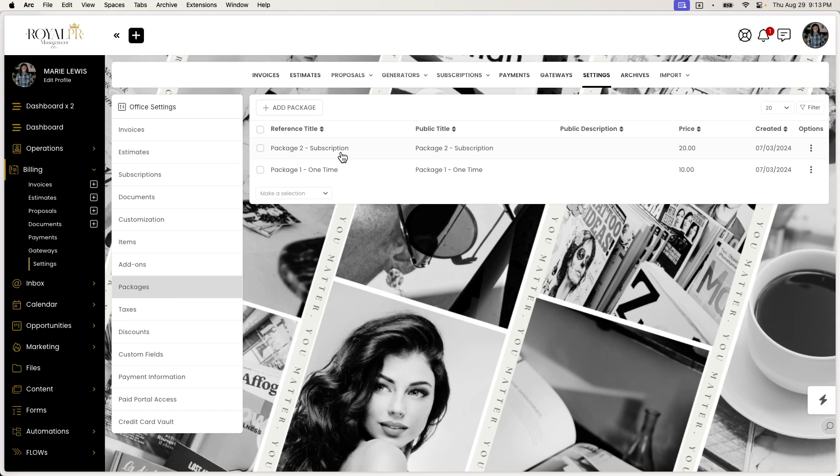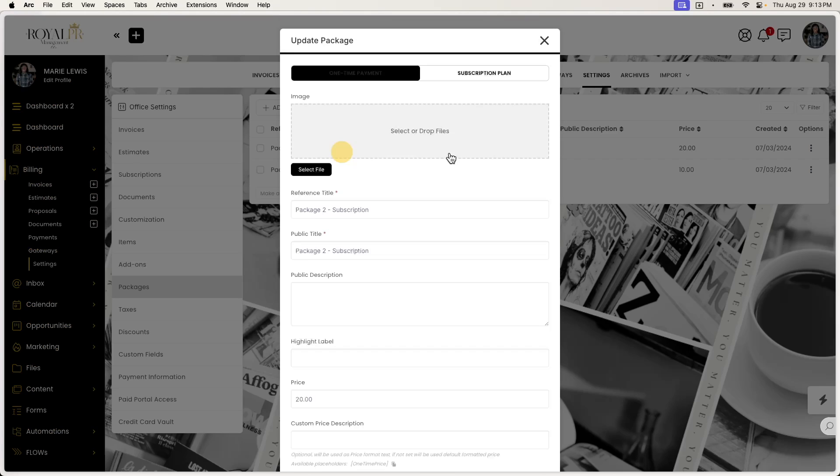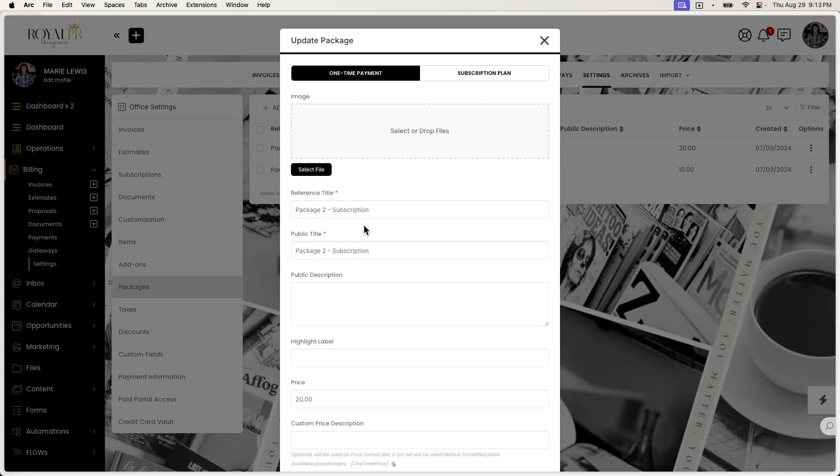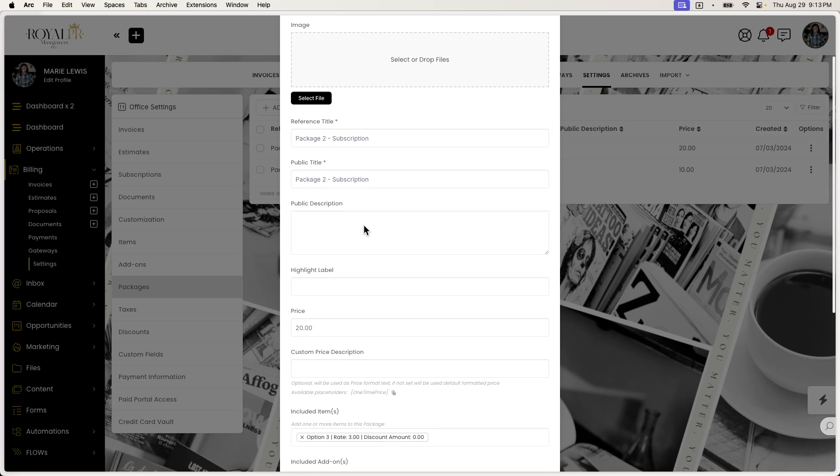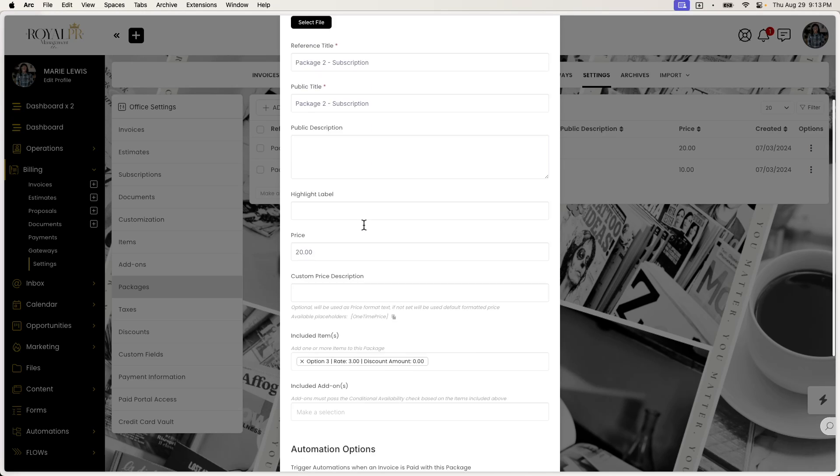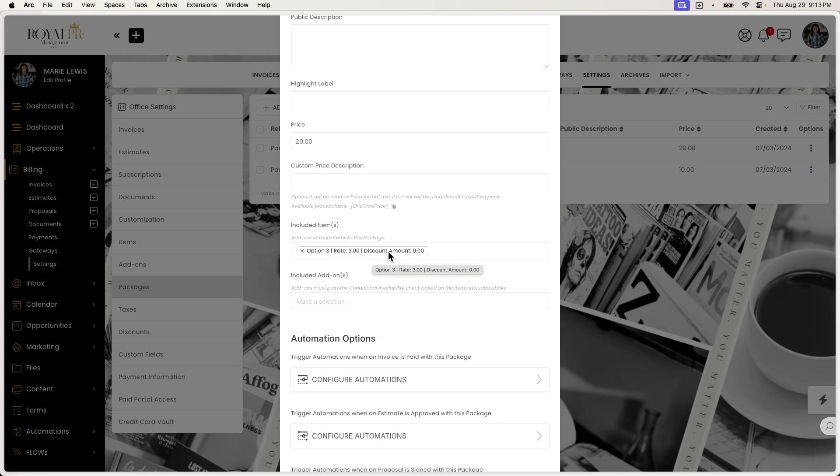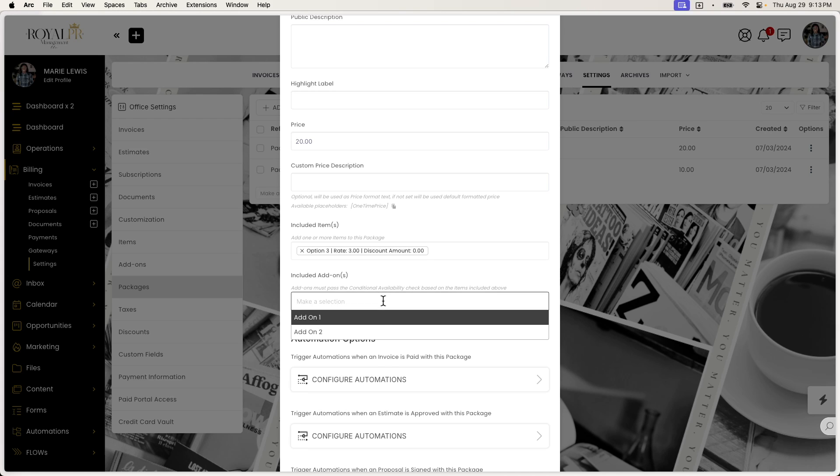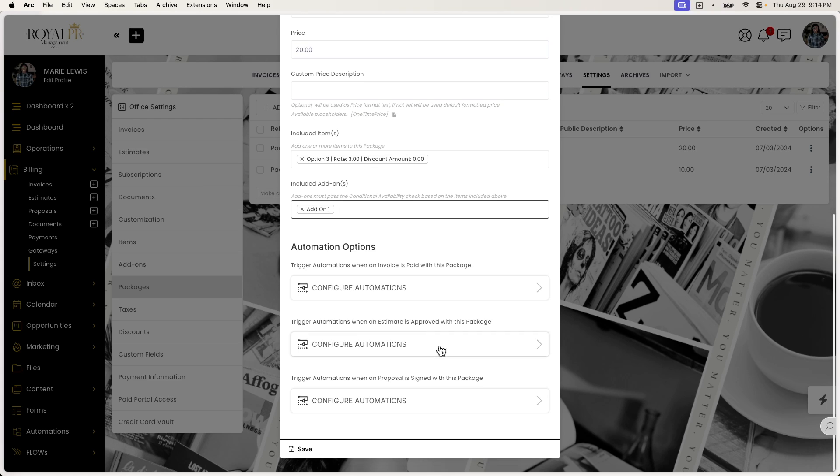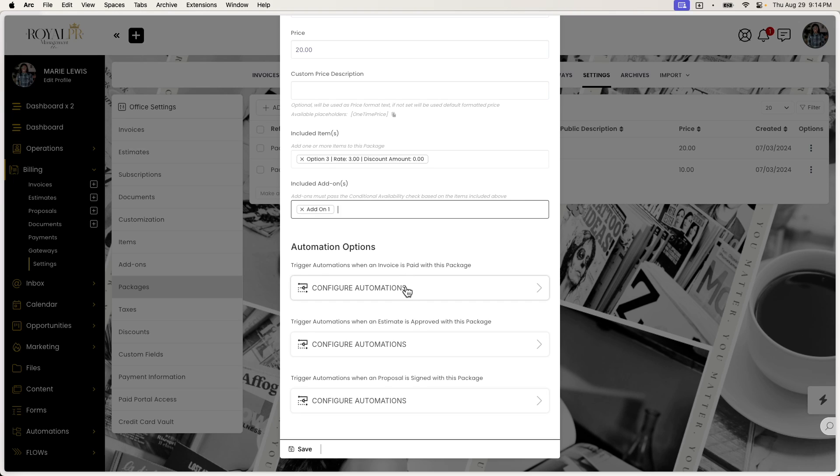And so inside, I believe, of settings, you now have the ability to add packages. And these packages are very unique because you can add images, subscription plans, you can label them, you can be custom with them, you can also include items. So items are definitely a very interesting thing to play with because you can add more than one item here. And then you can also include add-ons on a package.